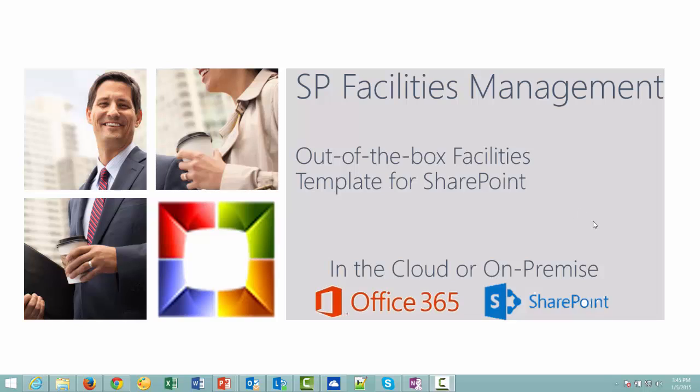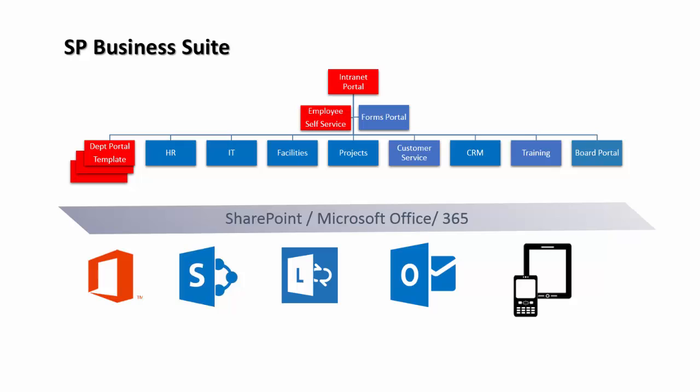SP Facilities Management is an out-of-the-box facilities template for SharePoint for Office 365 in the cloud or on-premise on SharePoint server. SP Facilities Management is part of the SP Business Suite.